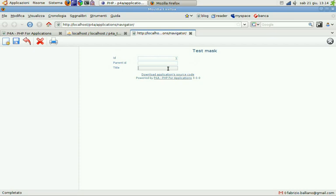We can start adding some elements. So we're going to call this section 1 and hit save. OK. It's coming here.